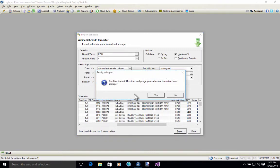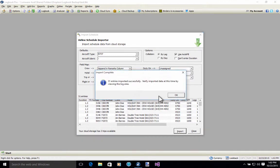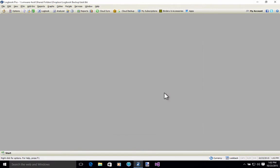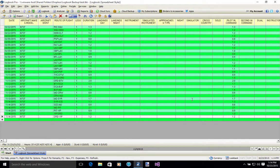I'm going to go ahead and hit the Import button and it gives me a confirmation dialog. It will also purge the schedule importer cloud storage. I'm going to say yes. Our entries are imported successfully. We're going to verify that by going to the logbook view, spreadsheet style. Here are all of our entries. We can see that autofill has processed all of our flights and entered piloting command as we selected in the importer selection options.